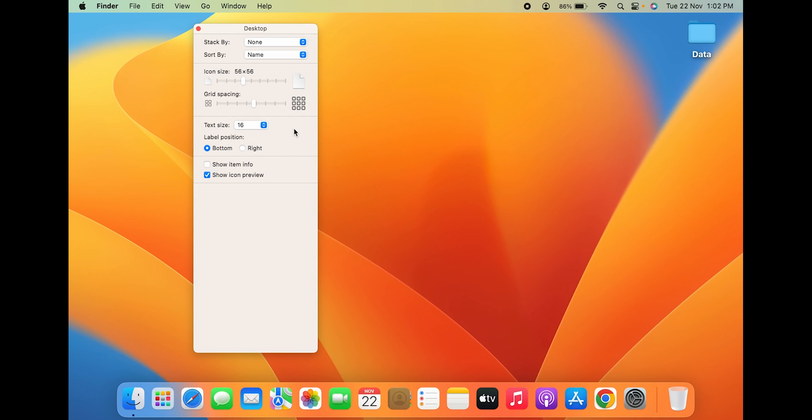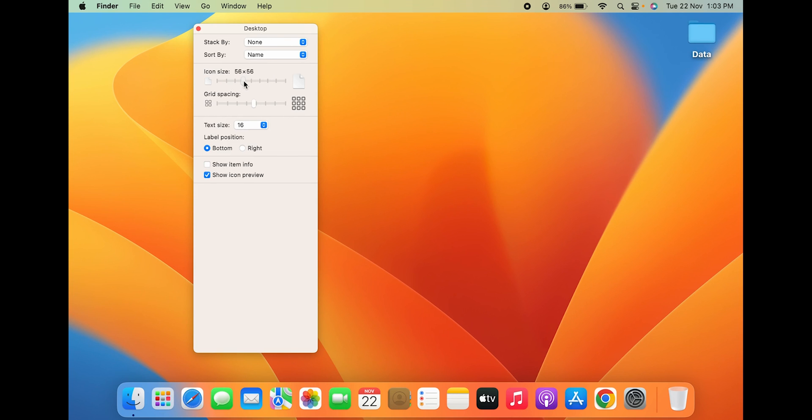Now there are a few options like you can change the icon size, and 16 is the maximum text size you can get in this particular option.